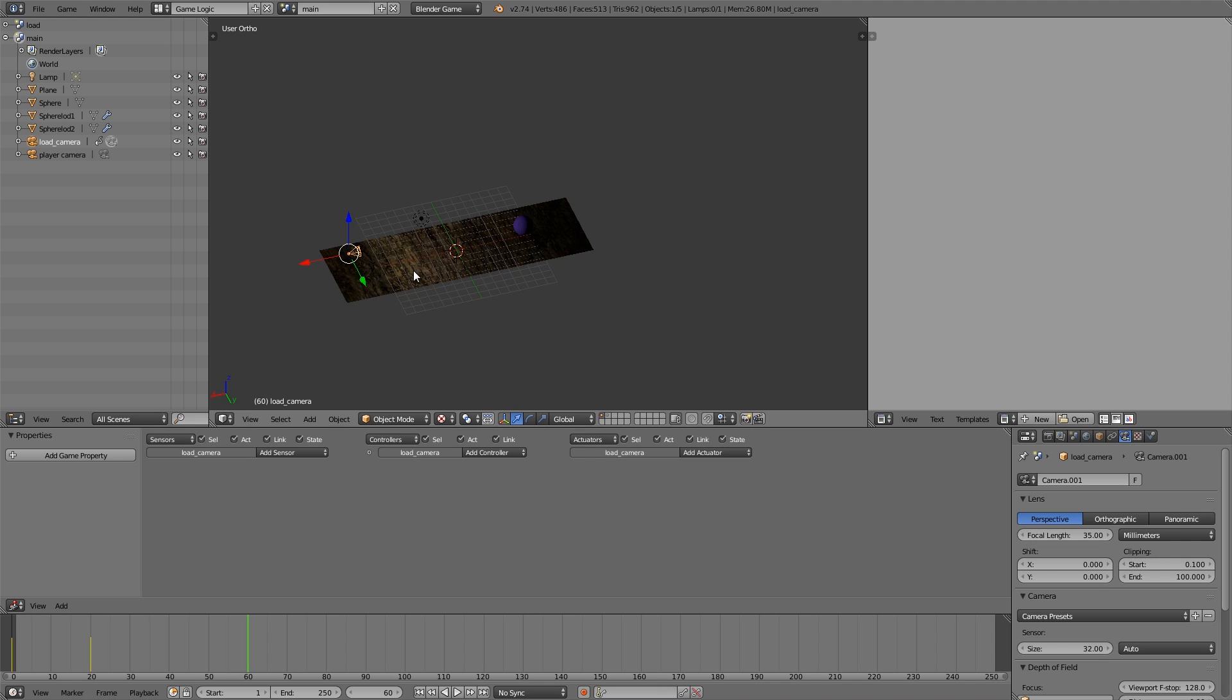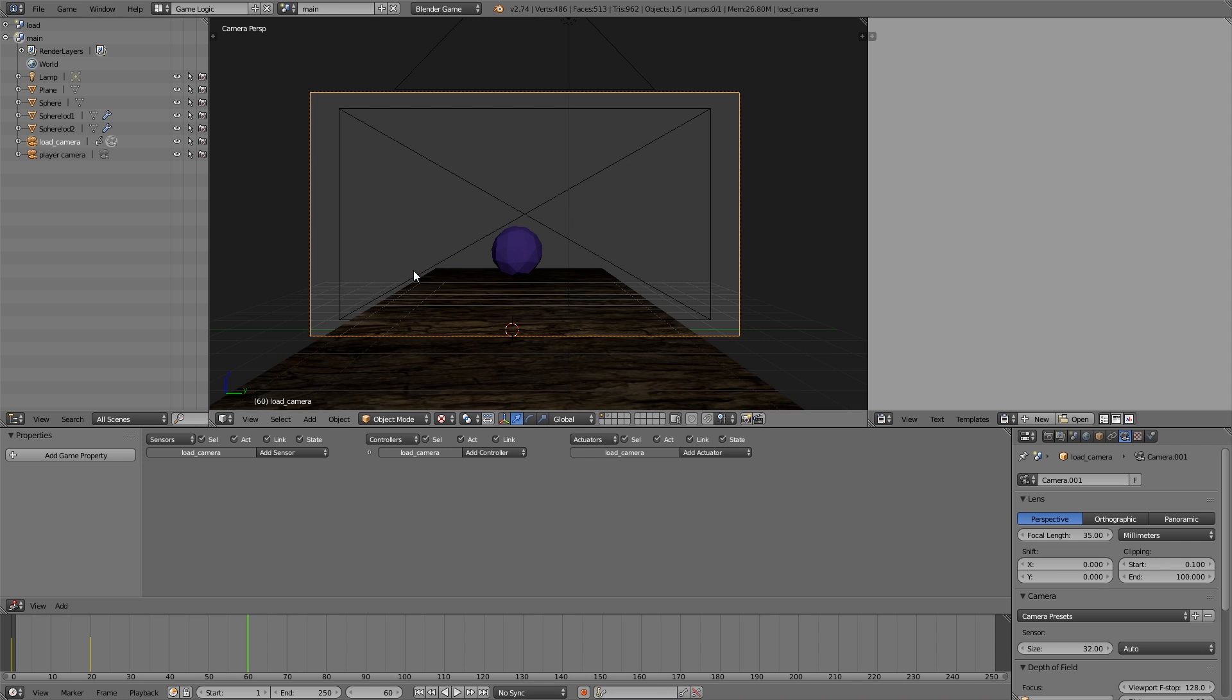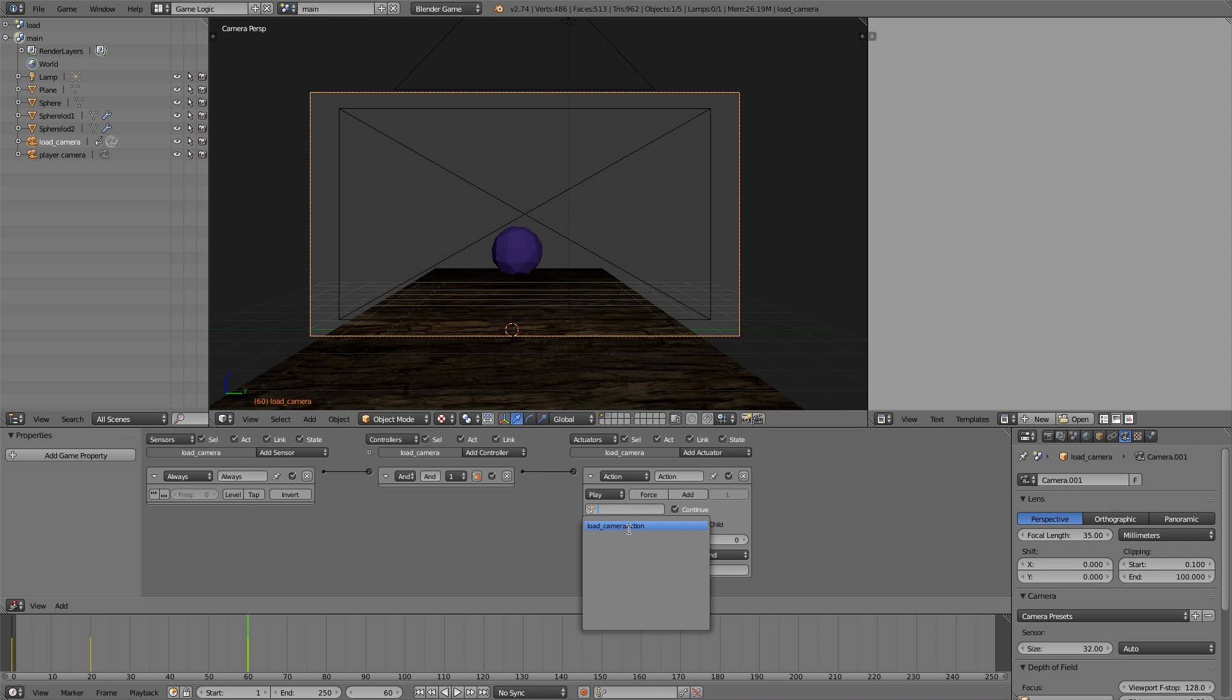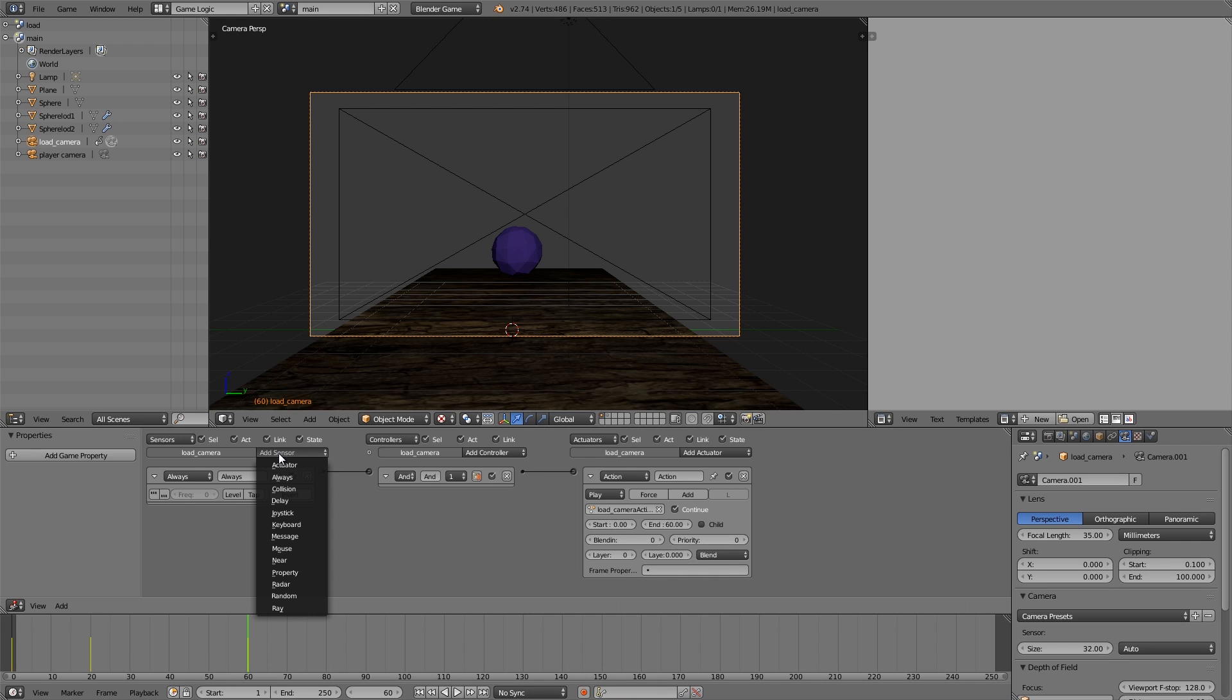Alright, so here we're going to add an always, add an action. This is going to be our load action that we just created. It's going to be 60 frames long as you can see here. It's the last one.